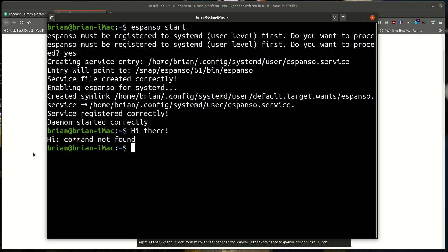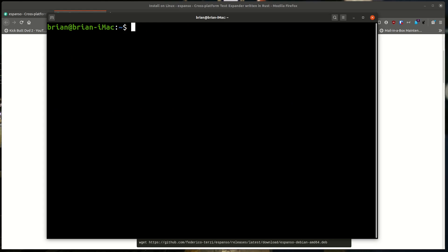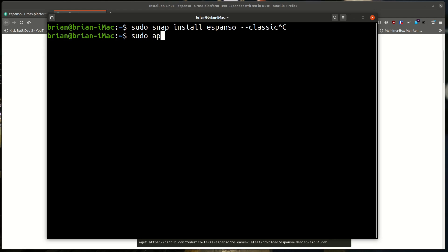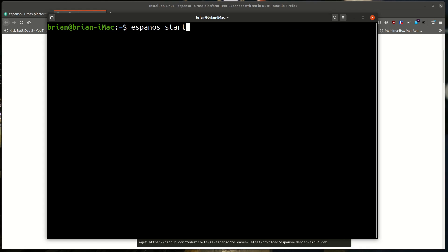Now let's cover the install commands again quickly. First: sudo snap install espanso --classic. Then: sudo apt install xclip (you can add -y so it doesn't prompt you). Once you've got those two done, run espanso start — it'll ask about the systemd thing so it can run as a systemd service. To test it, type ':espanso' and it should expand immediately, no Enter needed.